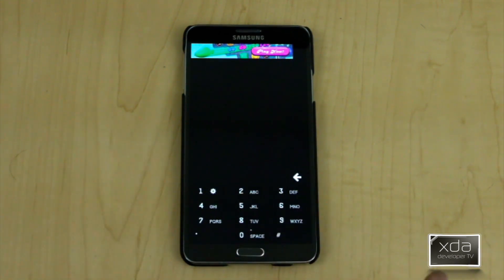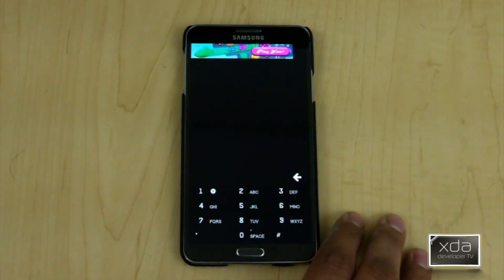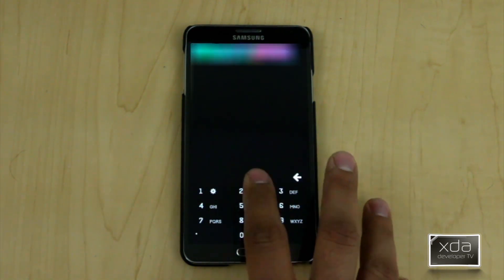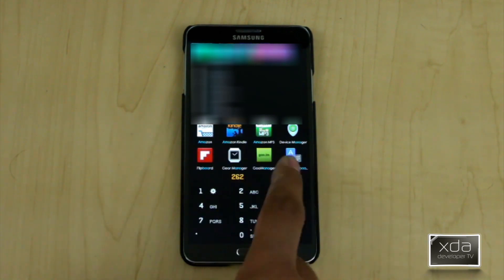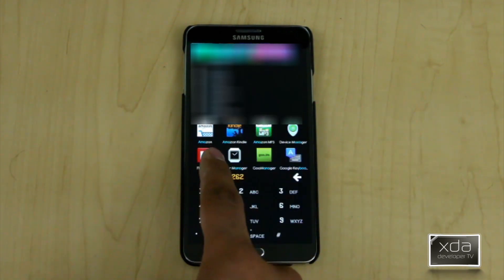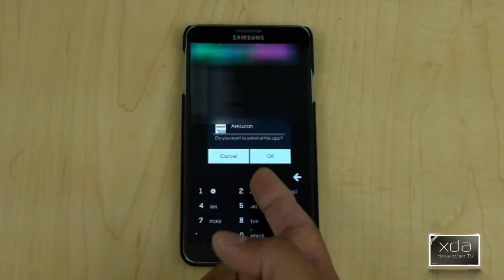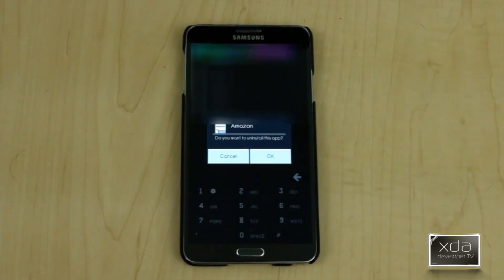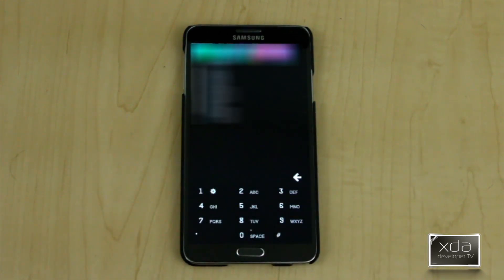Let's go back to Amazon. We have the Amazon listing and you can see all the different Amazon applications. You can either launch it, or by pressing and holding, you have the option of uninstalling the application — right out of your home screen, without even having to get into the app drawer.